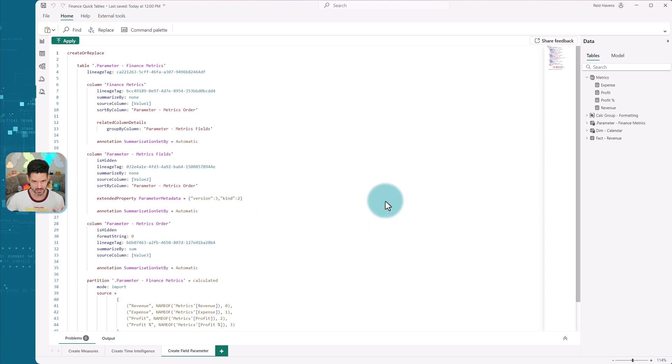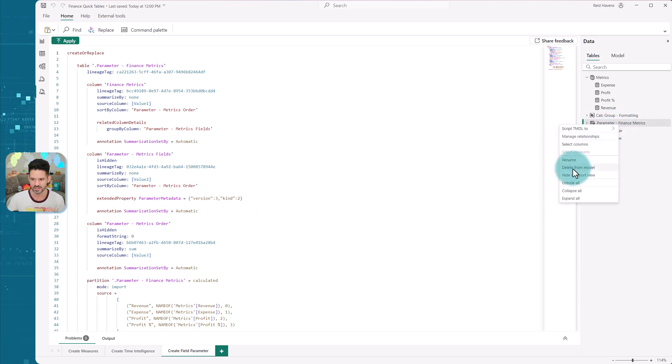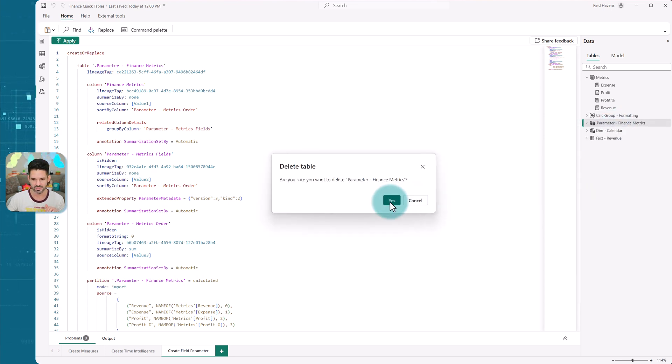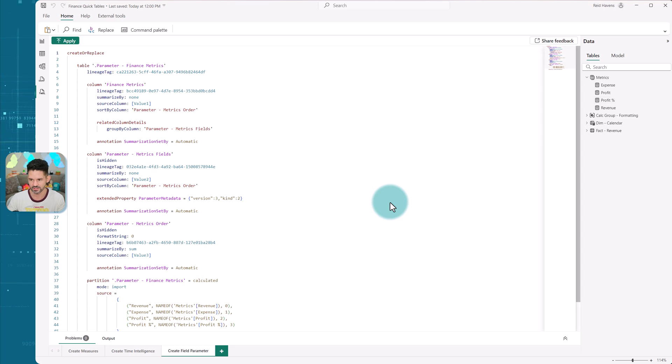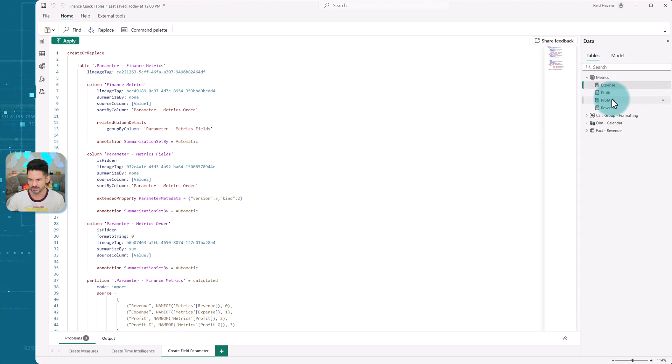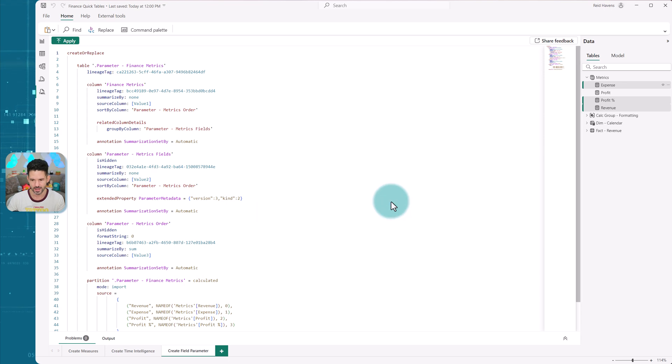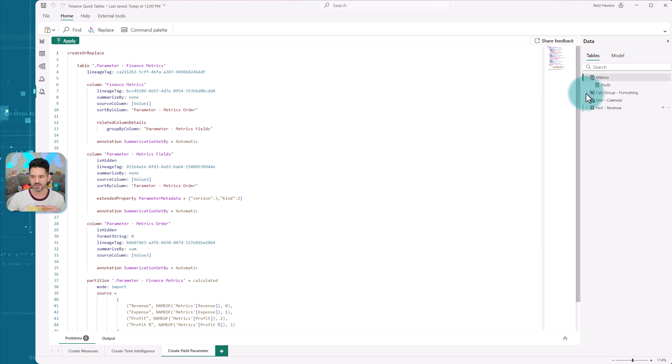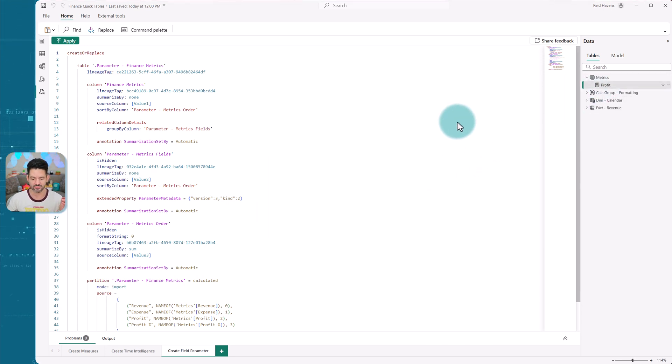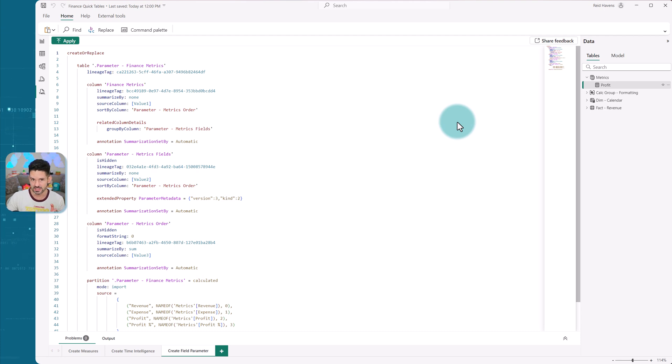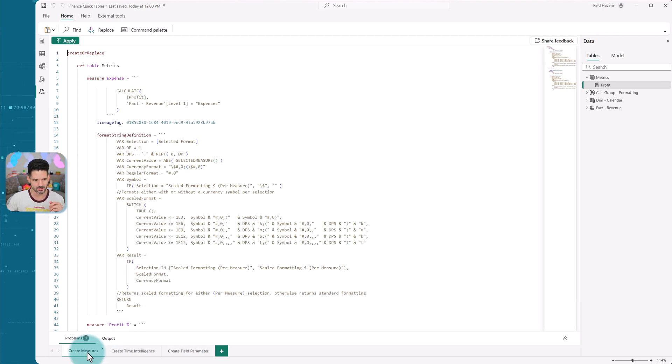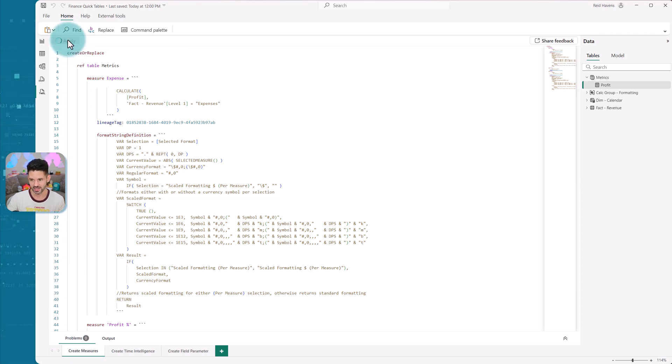So let's go ahead and just delete all of these out. And I want to show you just within a couple of minutes, how quickly I can add everything in and put it into the visual. So let's get rid of expense, profit, and revenue. I basically have nothing but my sum of my amount column, which is both my expense and my revenue. I'm going to go to create measures, and I'm going to select apply.